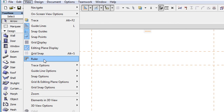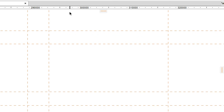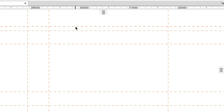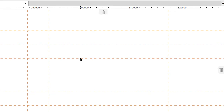When the Ruler is displayed, it is also possible to create an Infinite Guide Line by clicking on the Ruler, holding down the mouse button and dragging your cursor off the Ruler, then clicking to define the location of the Guide Line.